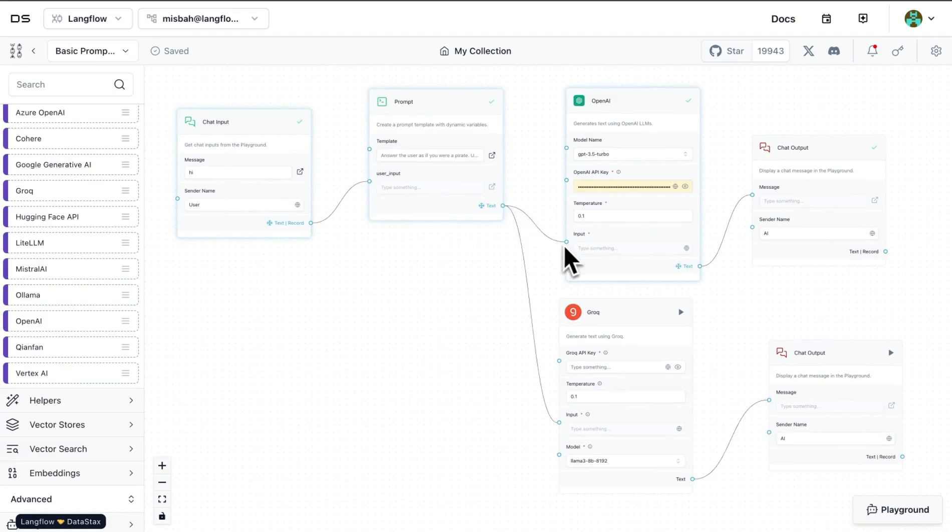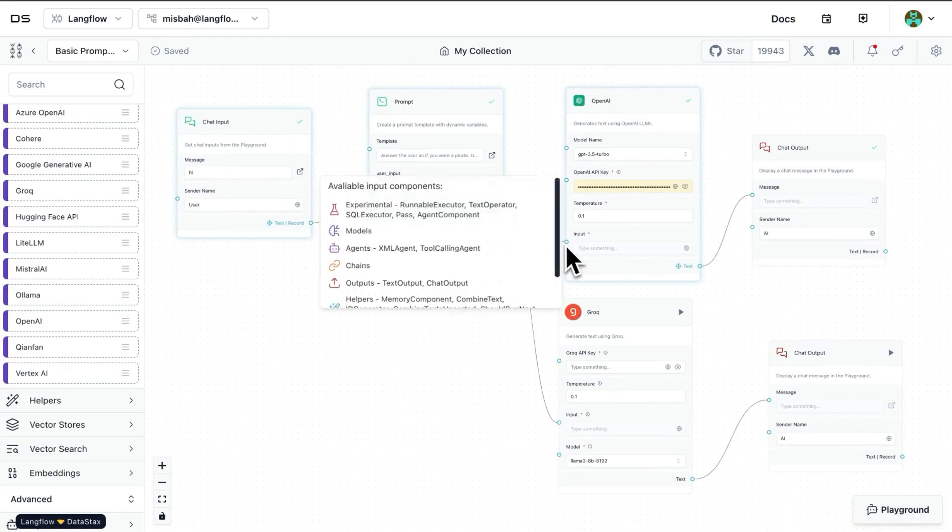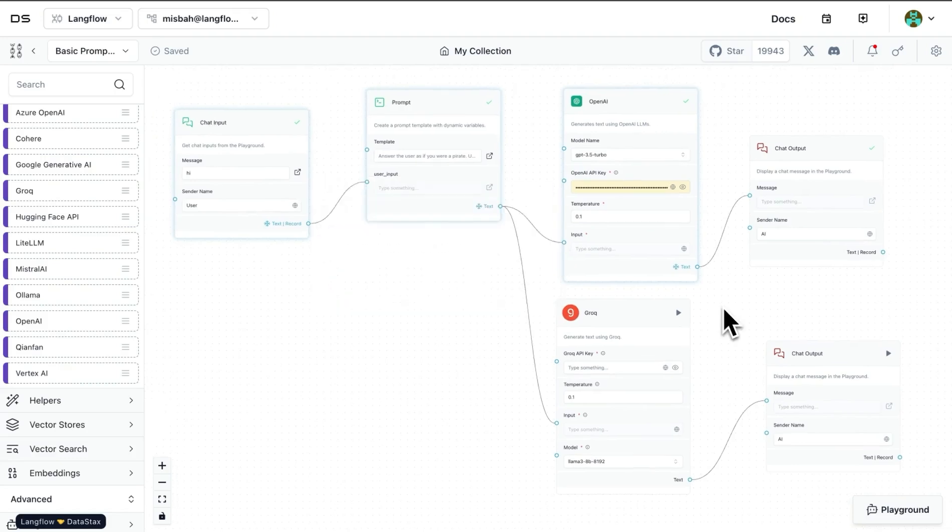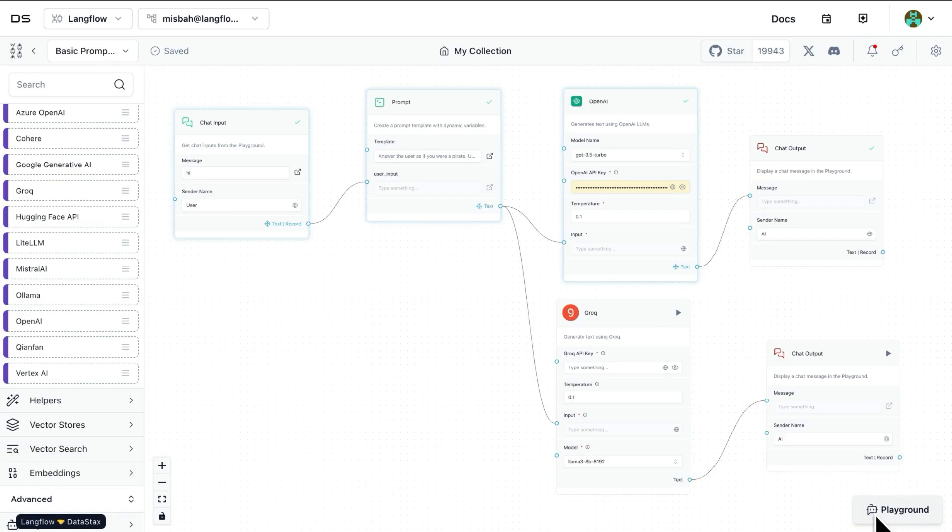If we wanted, we could have attached the OpenAI block as well and see the response from both of these flows together. And the way we can do that in that case is we can come to the playground. Once of course we hit play and run all of these flows,